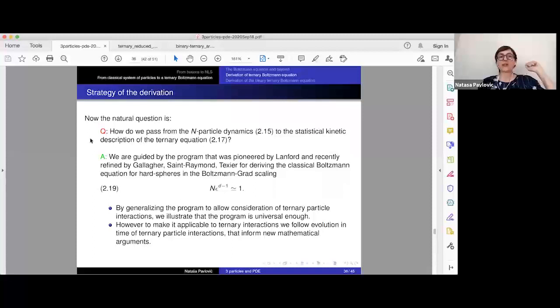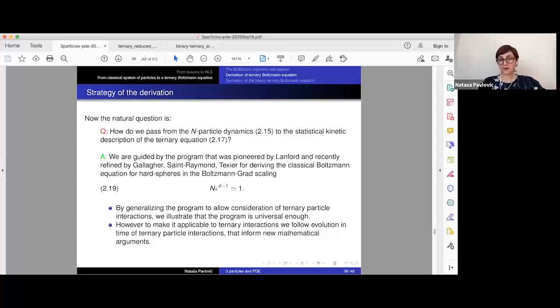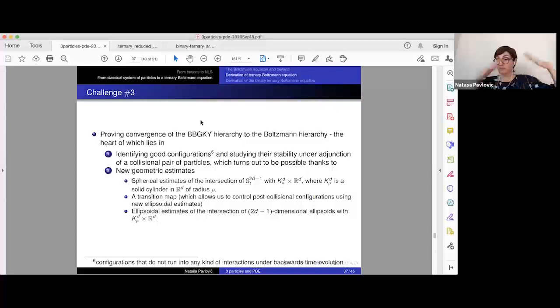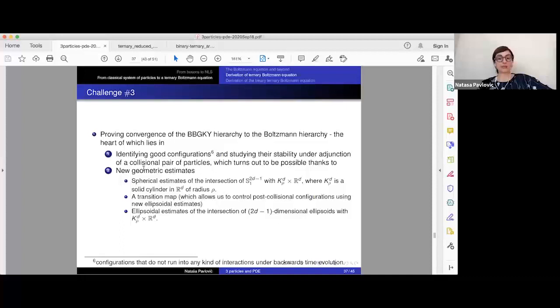To wrap up the ternary picture: how do we pass from BBGKY to the Boltzmann hierarchy rigorously? We are guided by the program pioneered by Lanford and refined by Gallagher, Saint-Raymond, and Texier for deriving classical Boltzmann, using Boltzmann-Grad scaling relevant for binary interactions. By generalizing this program, we showed it is universal enough. However, it was far from trivial — in order to make it applicable in our context, we had to come up with new mathematical arguments: new geometric estimates, spherical estimates, certain transition maps, and ellipsoidal estimates. But since I want to say at least a few things about the new binary-ternary work, I will stop discussing ternary and move on.